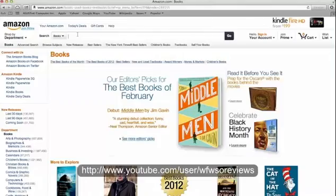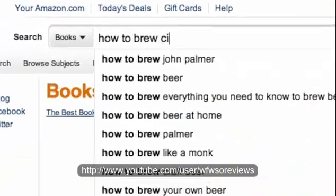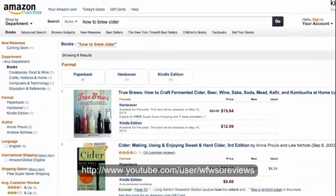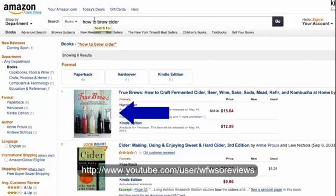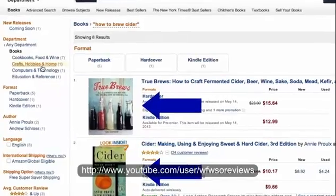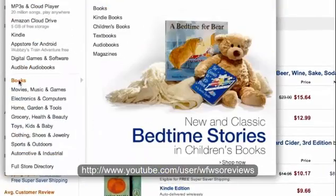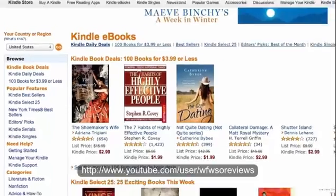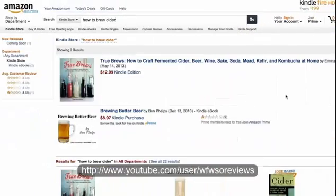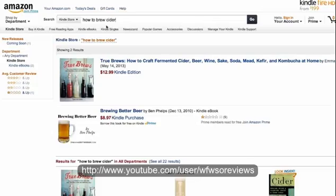Let's go back to Amazon and check it out. Just as I suspected, there is not a single book called 'How to Brew Cider' — at least not as I'm doing this video. Maybe in a little bit you'll see one because somebody's going to take this idea. There are a few books around this subject, but taking number one would be a piece of cake because no one's written a book called 'How to Brew Cider'. That's the magic of FreshKey — it's going to give you these amazing niches.